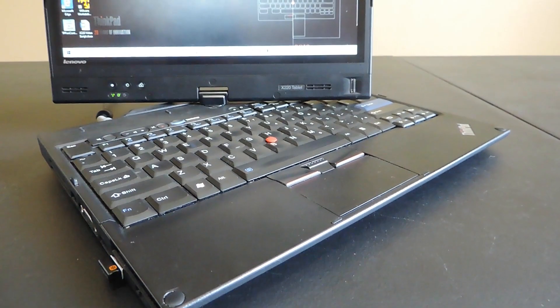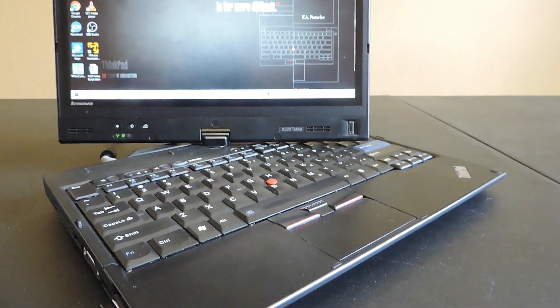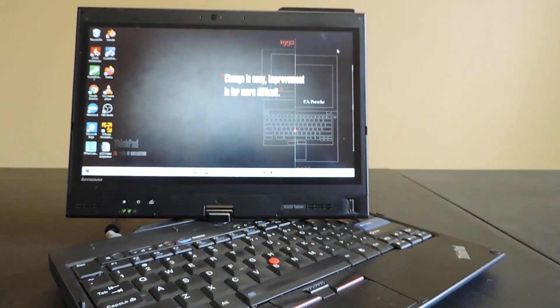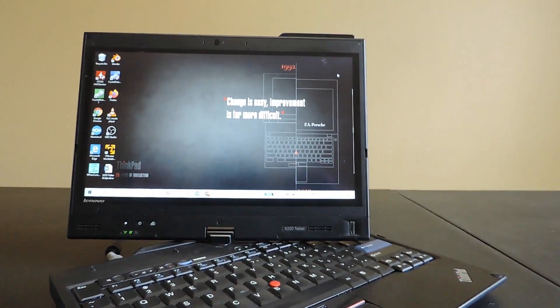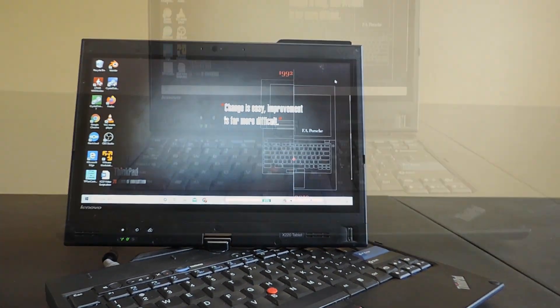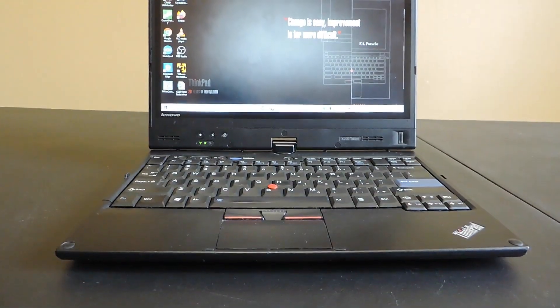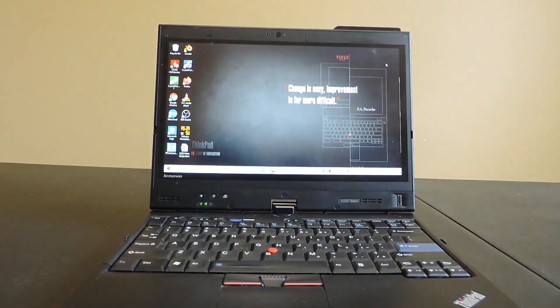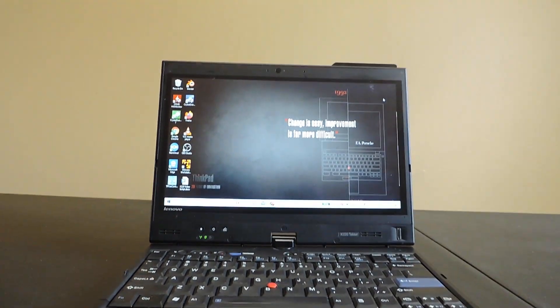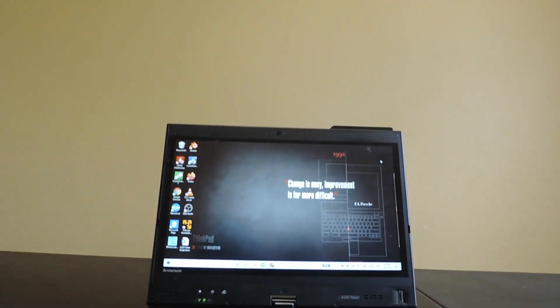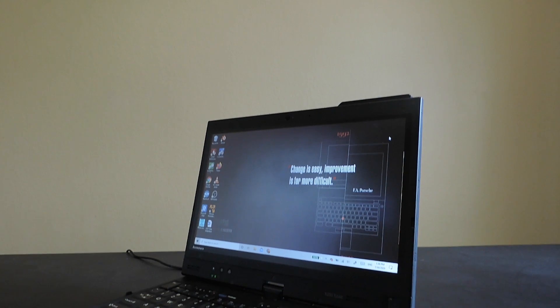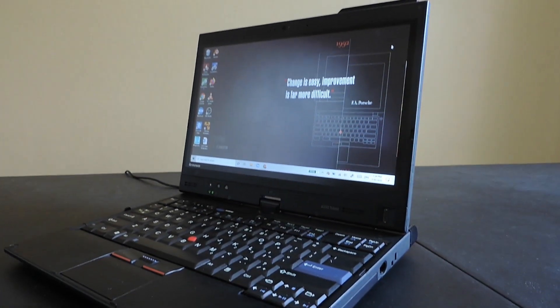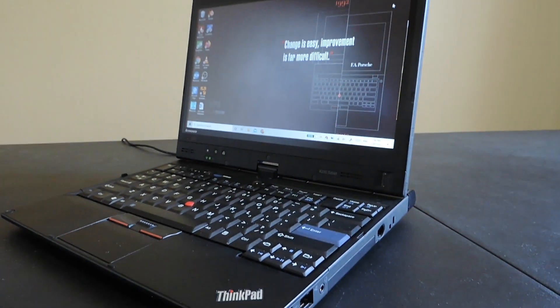This laptop rocks a second-gen mobile i7 processor, which can easily handle tasks like rendering 1080p video, compiling code, and running virtual machines. It currently only has 4GB of RAM, which is inadequate for many tasks, so I'll be upgrading it to 8GB later in this video.